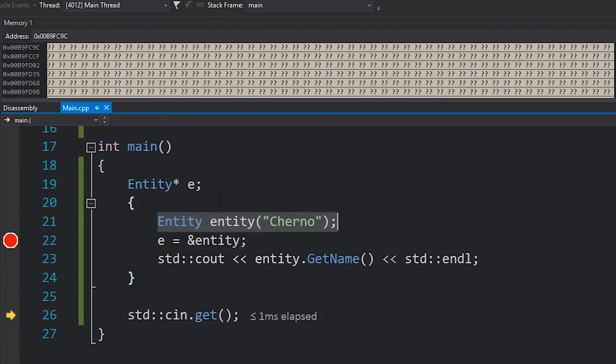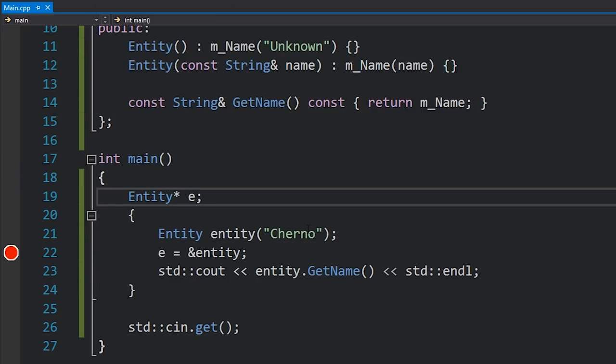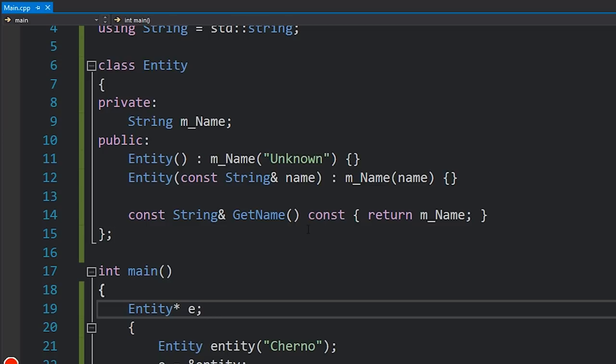So if we wanted this object to live outside the scope we couldn't allocate it on the stack — we'd have to resort to heap allocation. Another reason we might need the heap is if the size of the Entity is too large. If we have too many entities we might not have enough room on the stack, because the stack is usually quite small — typically one or two megabytes depending on your platform and compiler. If you have a giant class or want thousands of them, you might have to allocate on the heap.